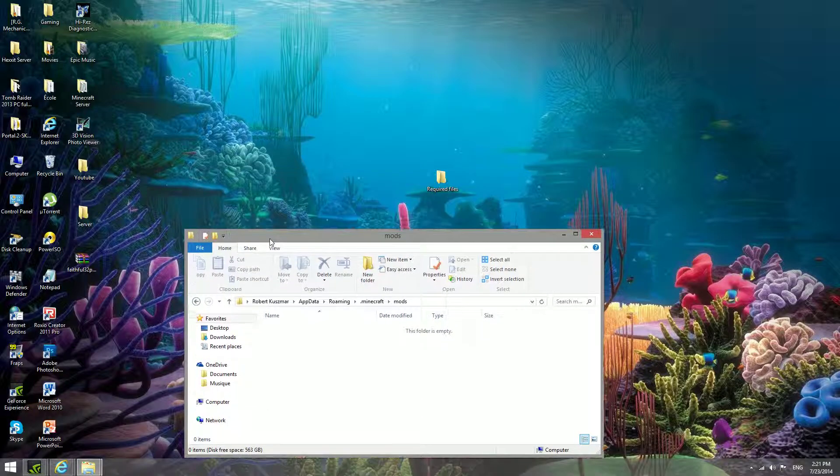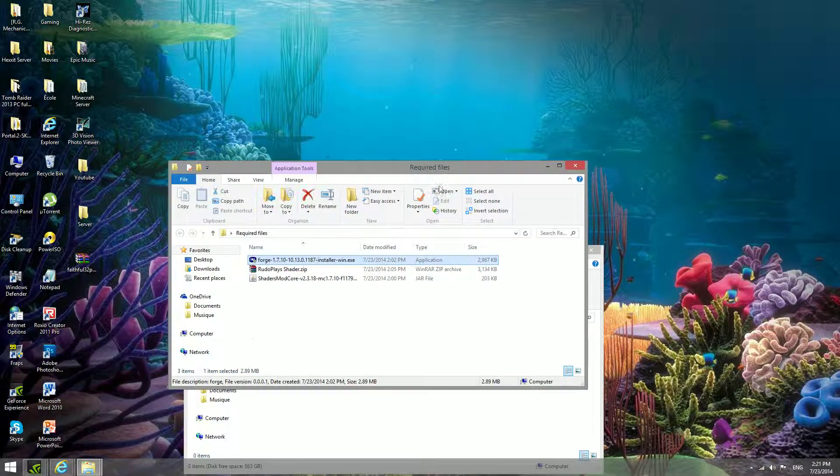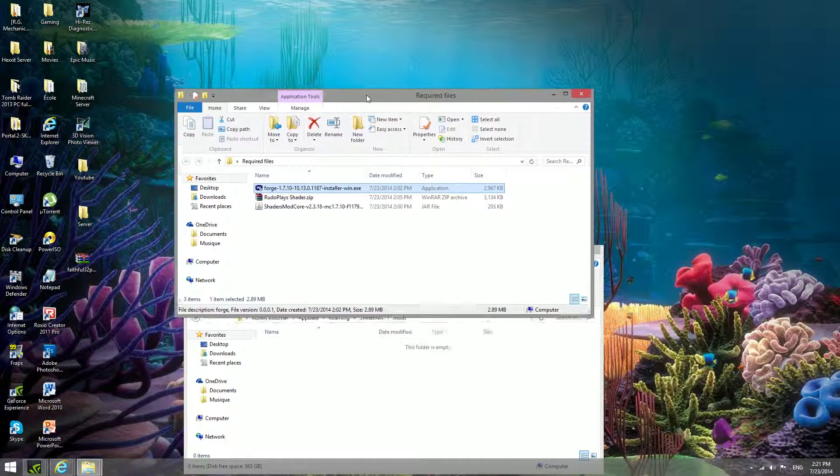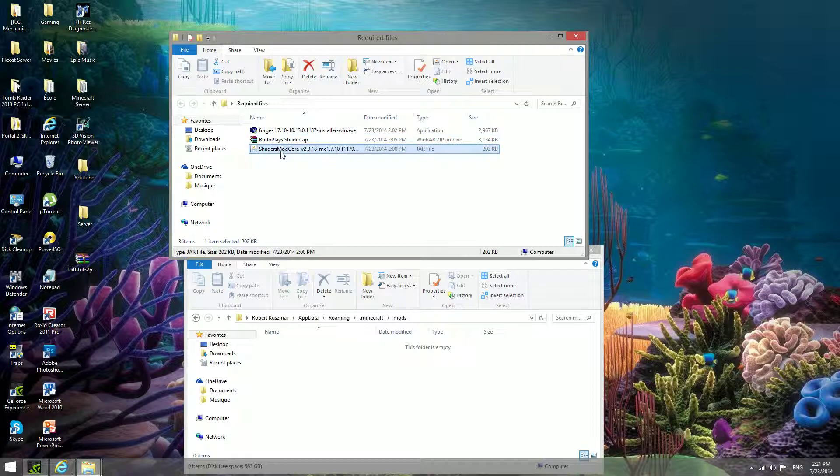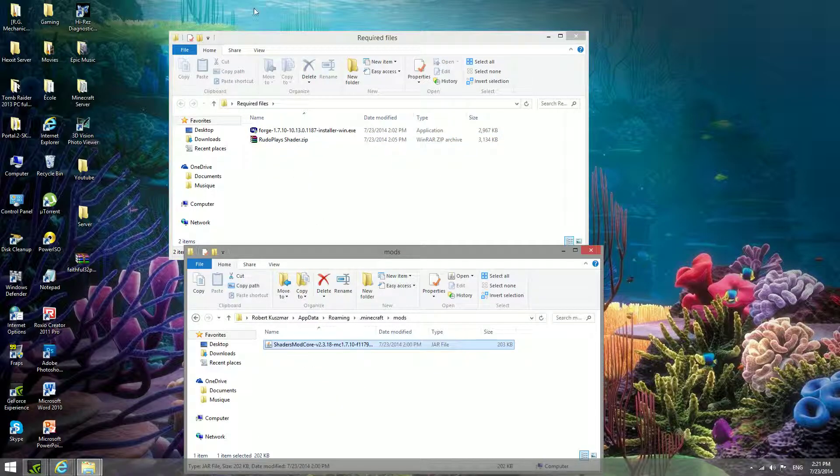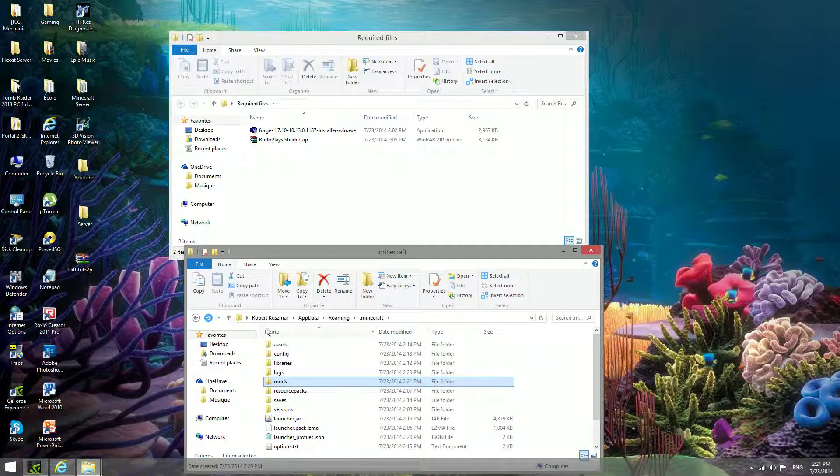Over in this mods folder, you want to put in the shaders mod core that you downloaded right in there. So now it has the shaders mod.